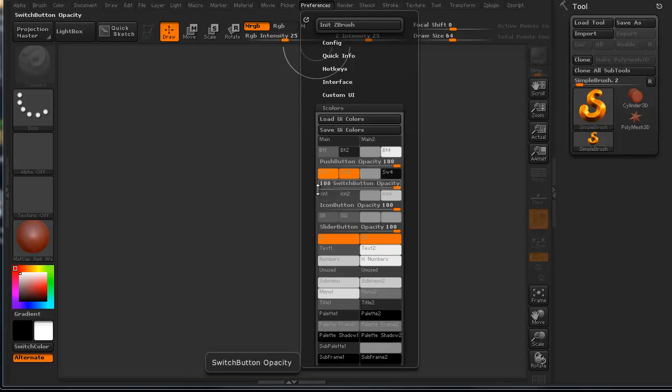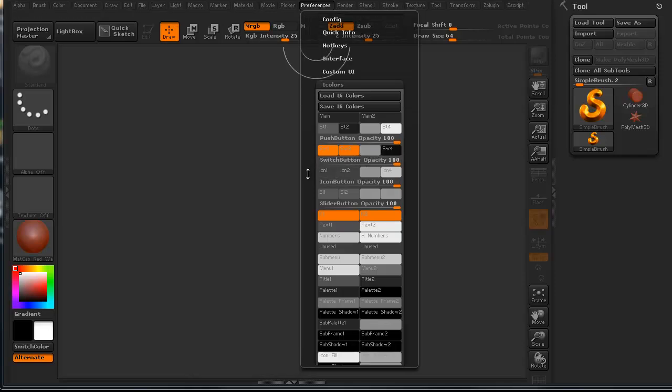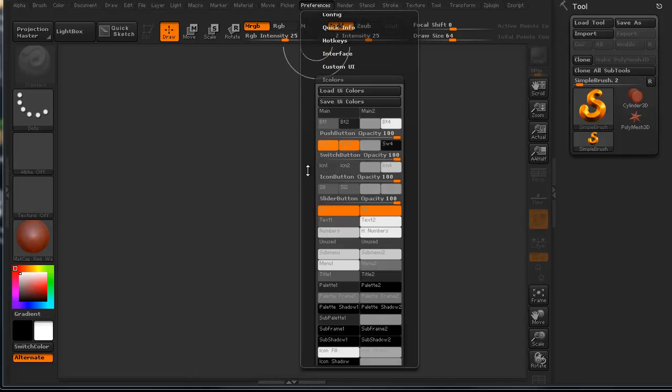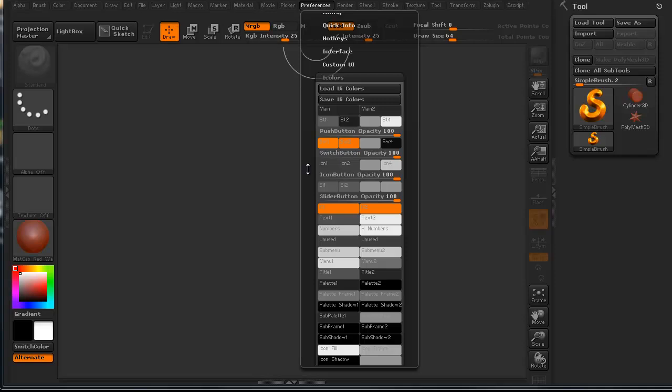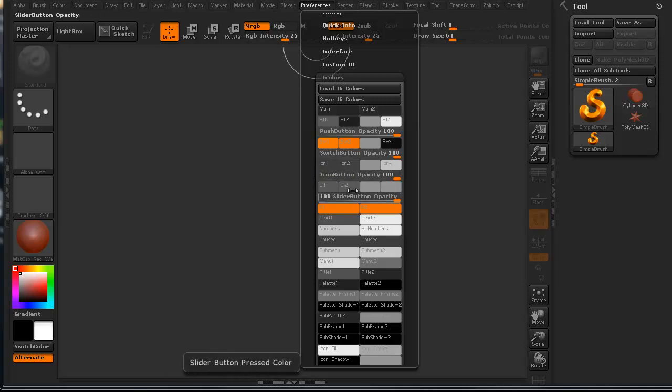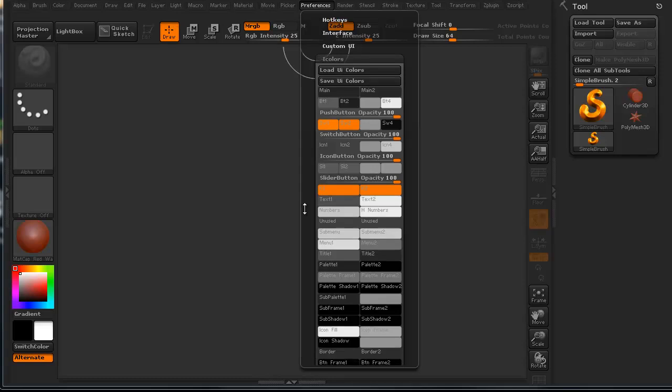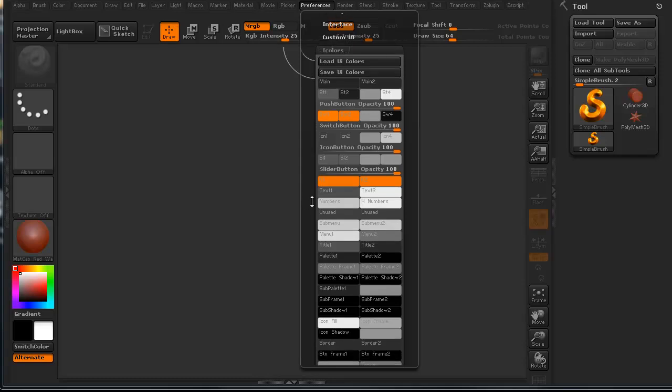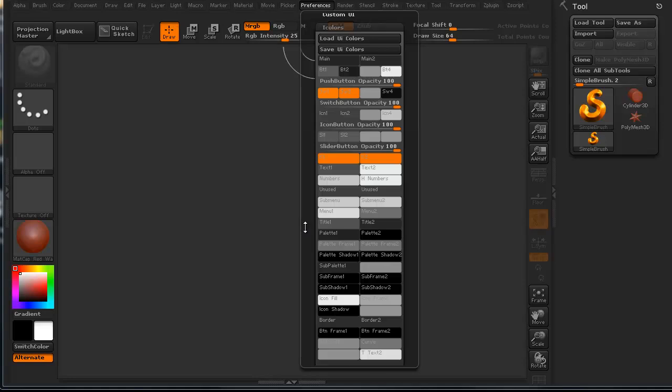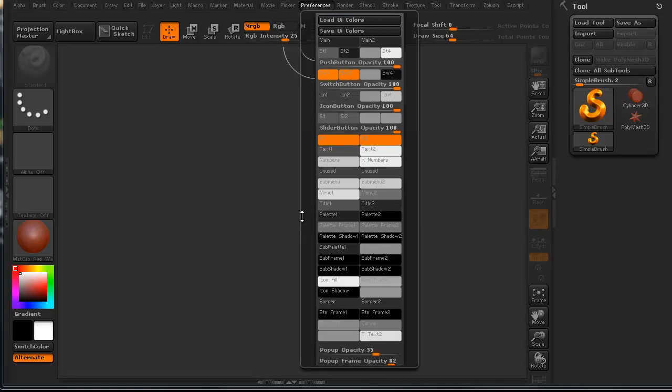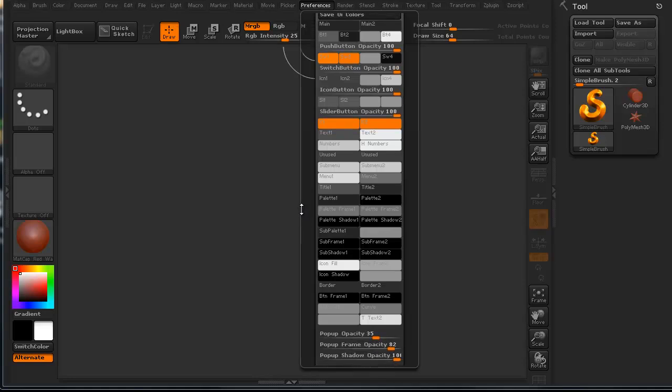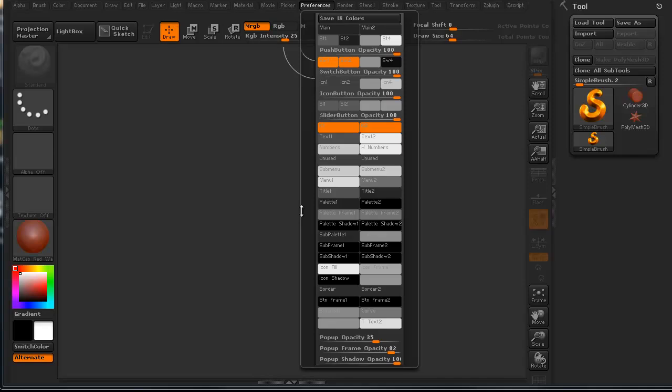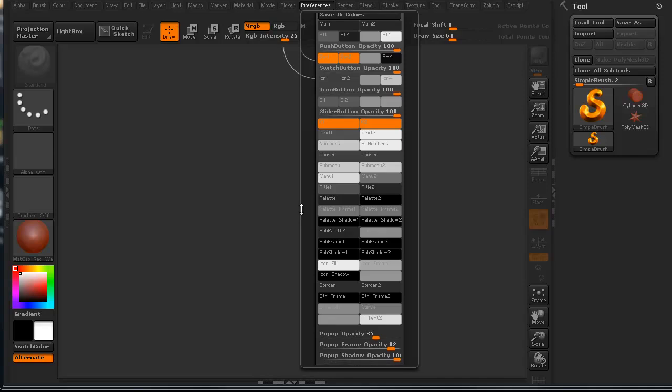We can change any of these colors. We can change the opacity on these things. We can change our backgrounds. The icon buttons, we can change them to whatever we want to be able to do. We can change the numbers and the text on the buttons. It's basically absolutely everything you want to be able to do. Everything you want to be able to change, you can easily do that through here.